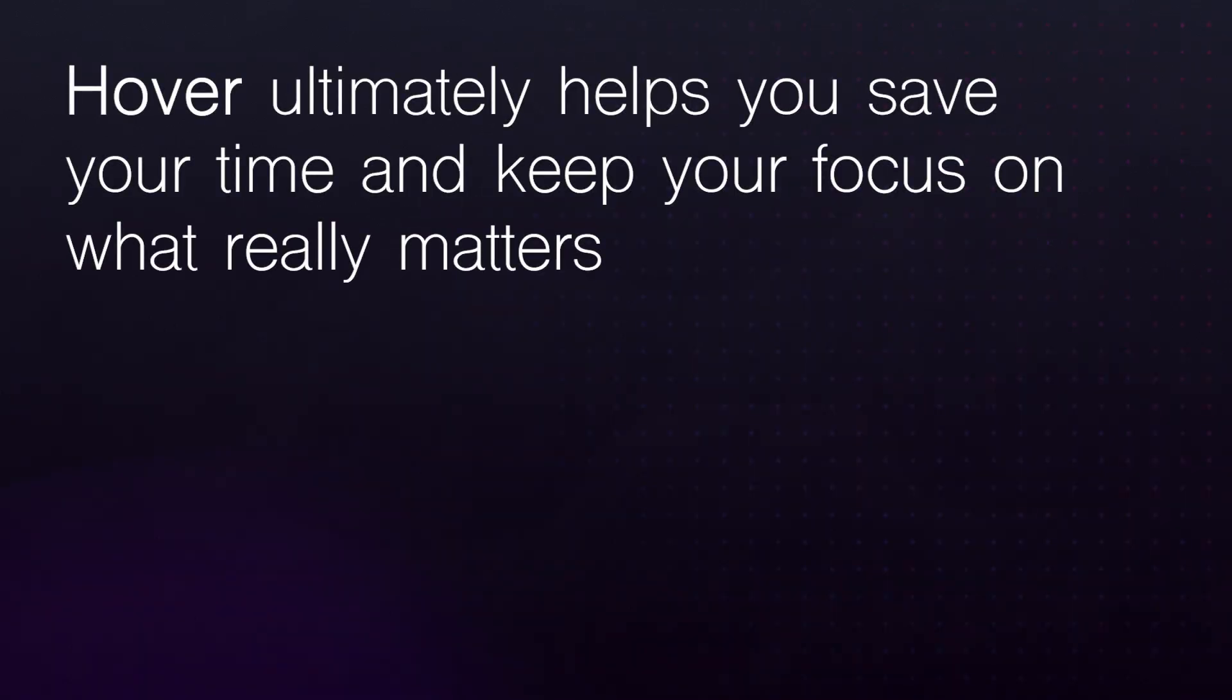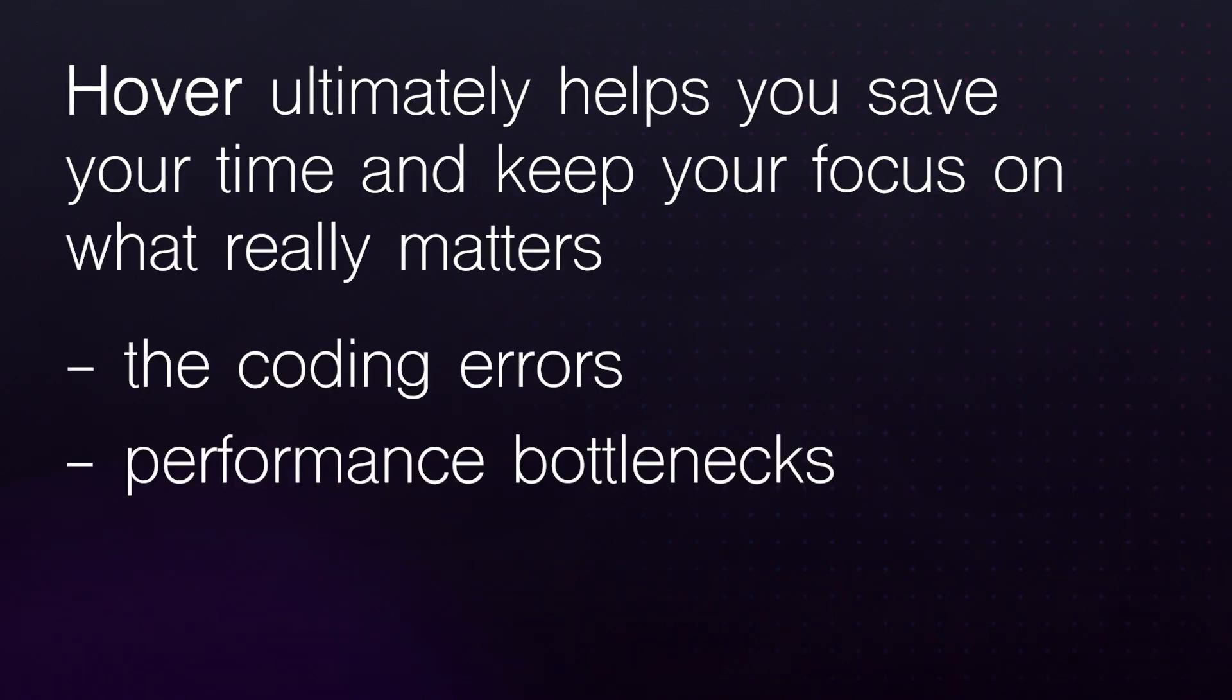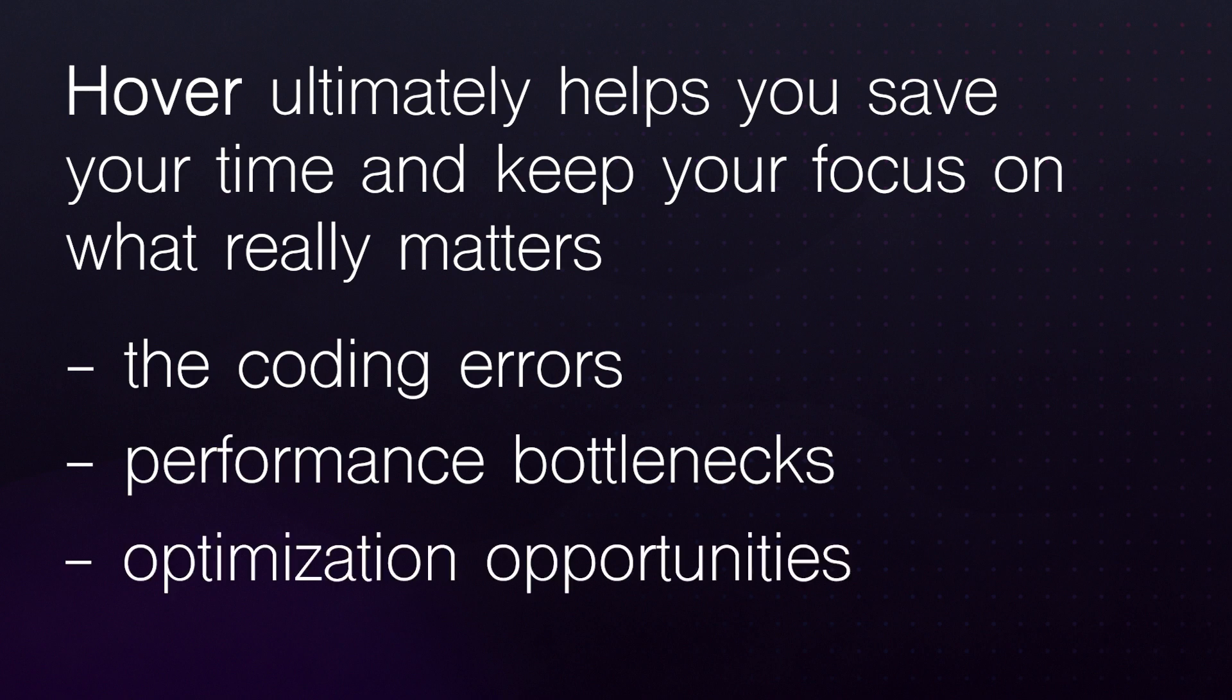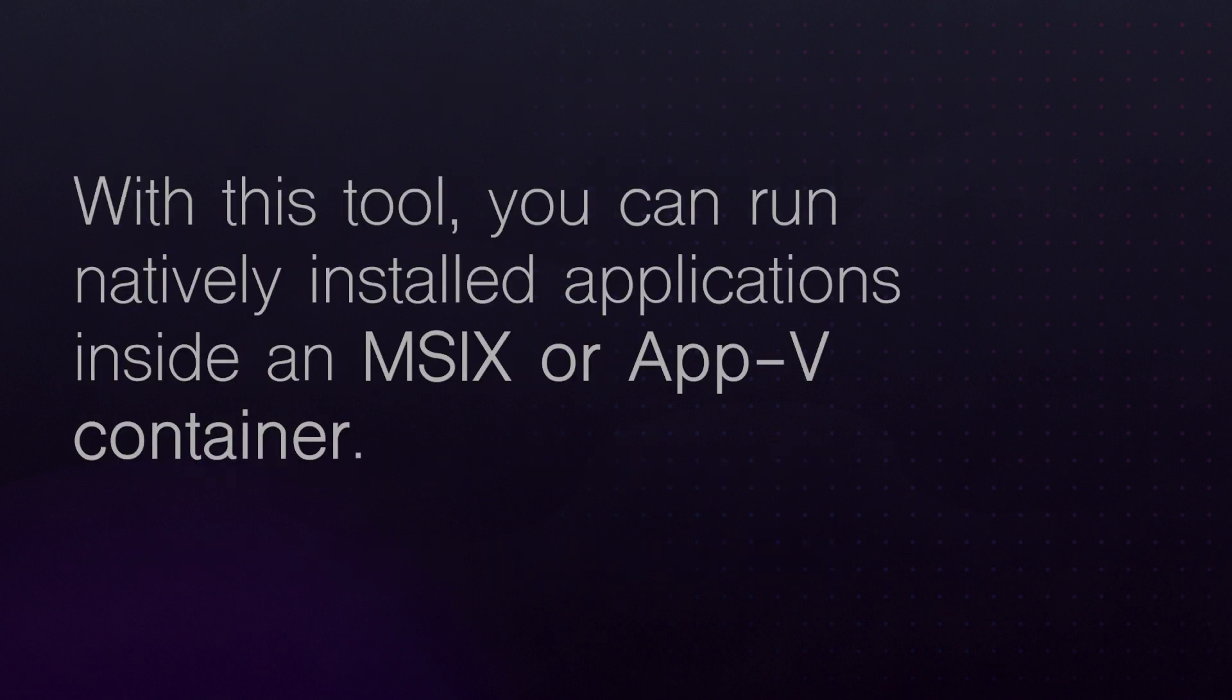With Hover, you save your time and keep focused on what really matters: the coding errors, performance bottlenecks, or optimization opportunities. With this tool, you can run natively installed applications inside an MSIX or AppV container.